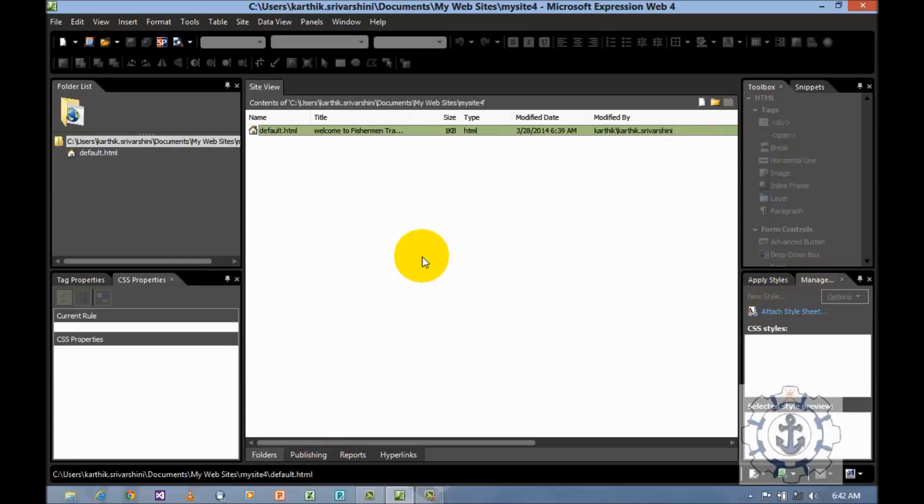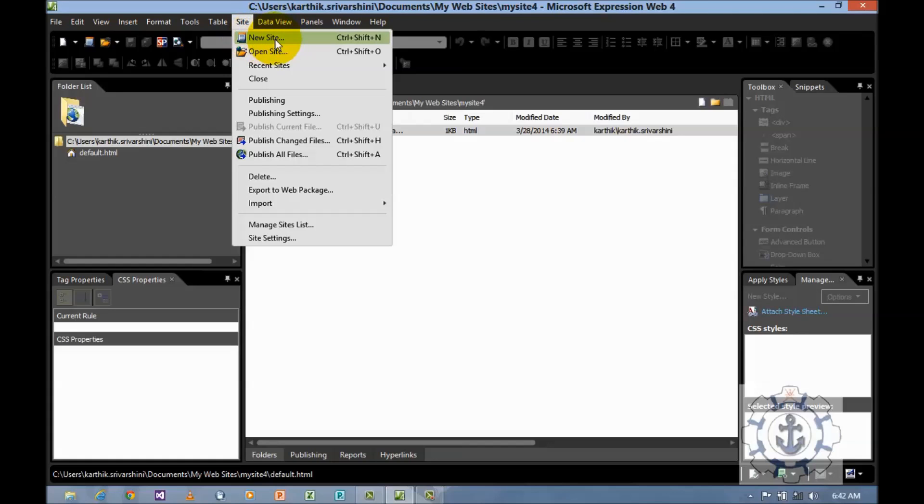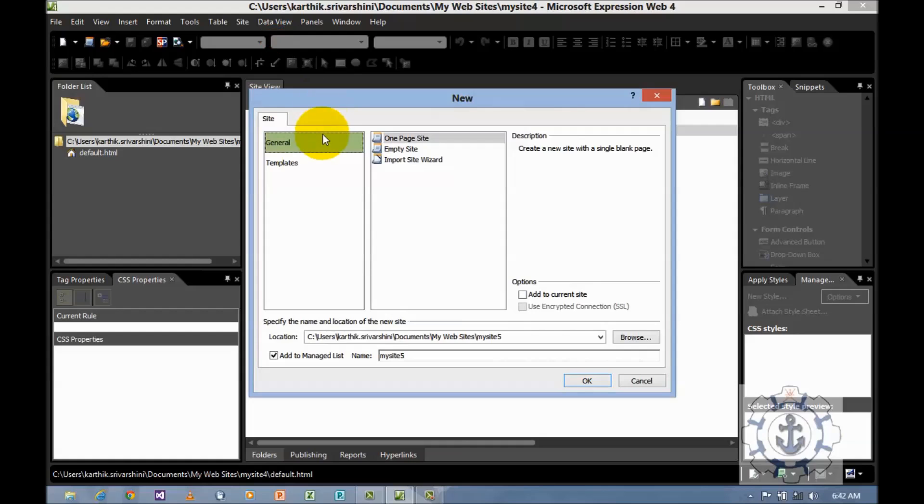Let me show you how to create an empty website. In order to create an empty website, just go to site on the menu, click site, and then click new site.